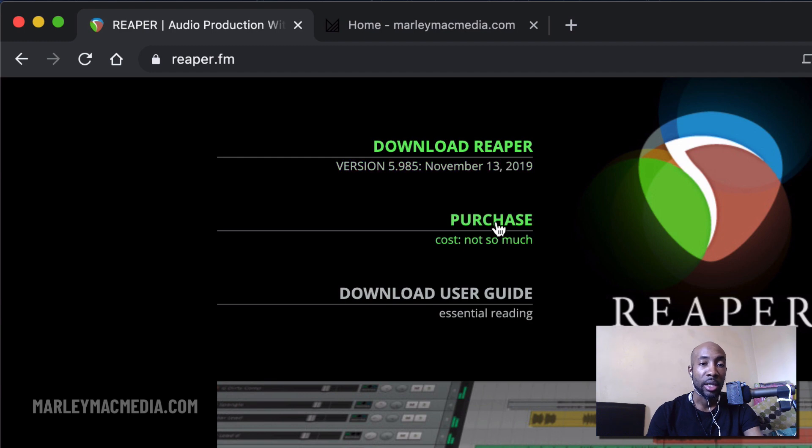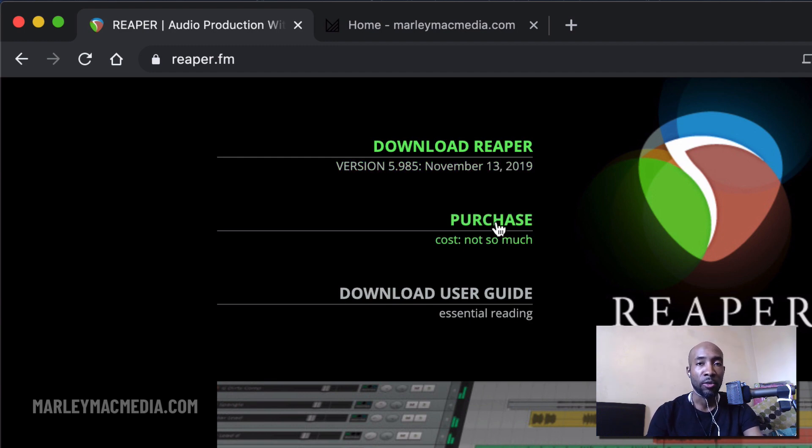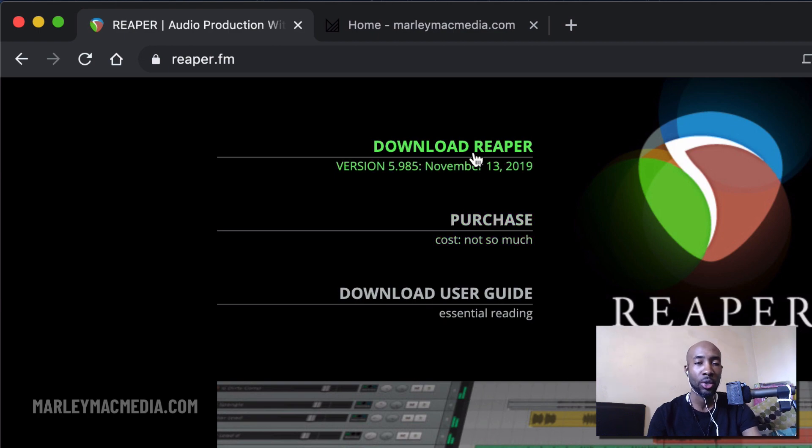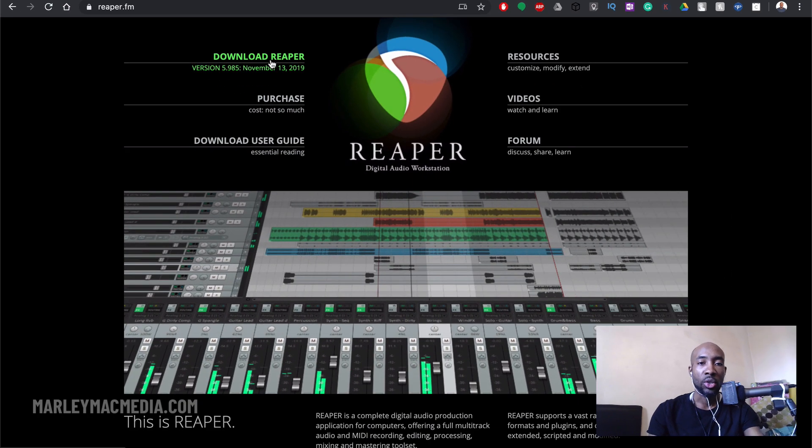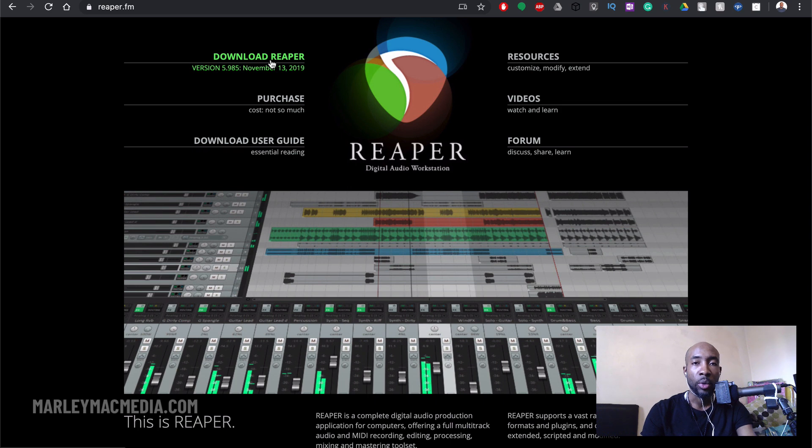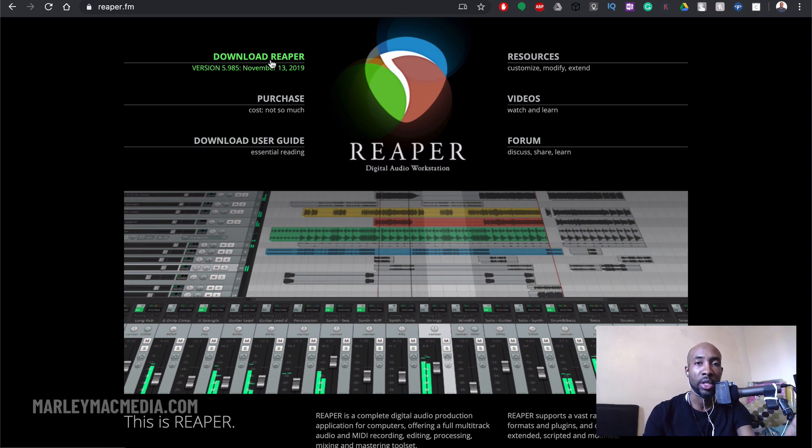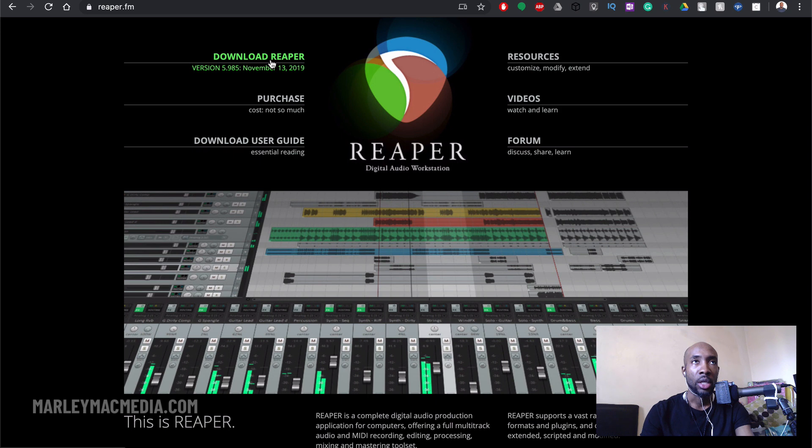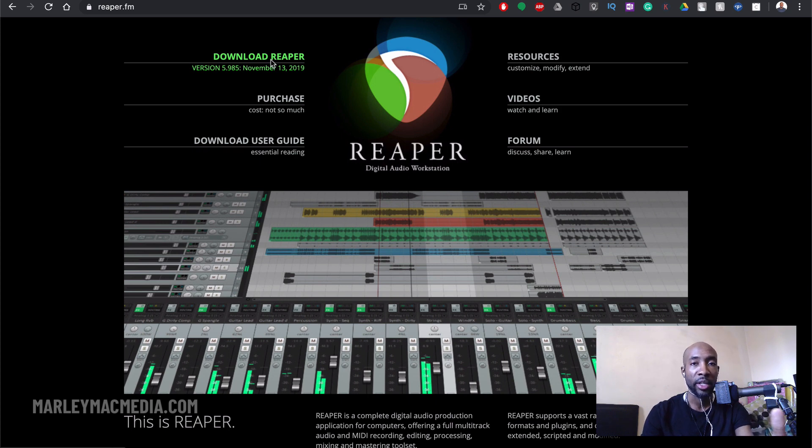There's a purchase link as well. Reaper is actually paid software but you can evaluate it for free as long as you need to. So it's a great way to start if you're trying to dabble in music production and you can't afford to buy one of the more expensive DAWs or you just don't want to invest yet. Reaper is a great way to start.